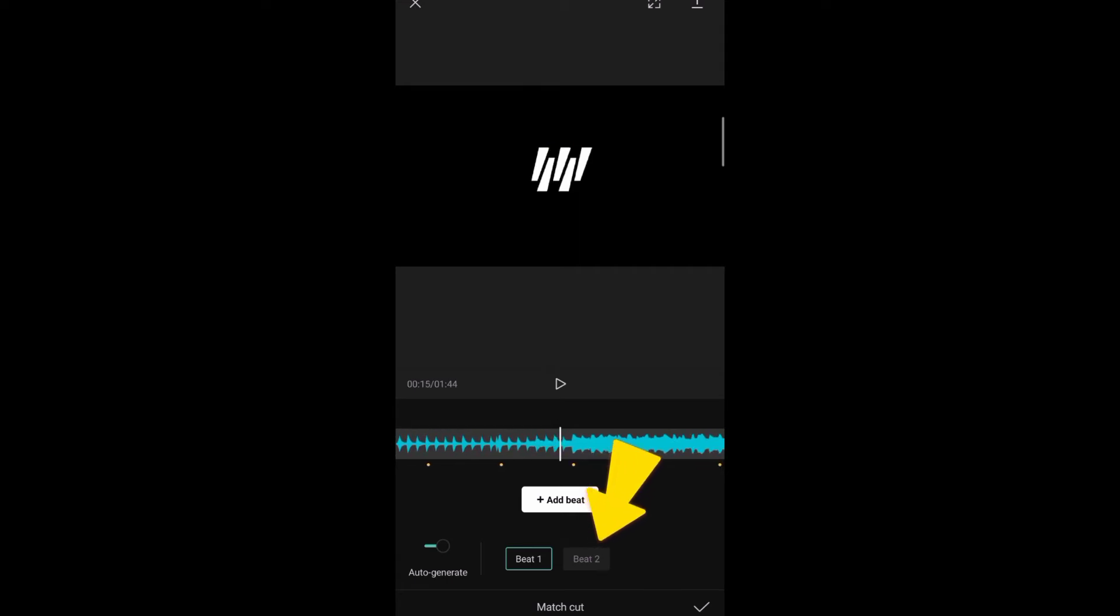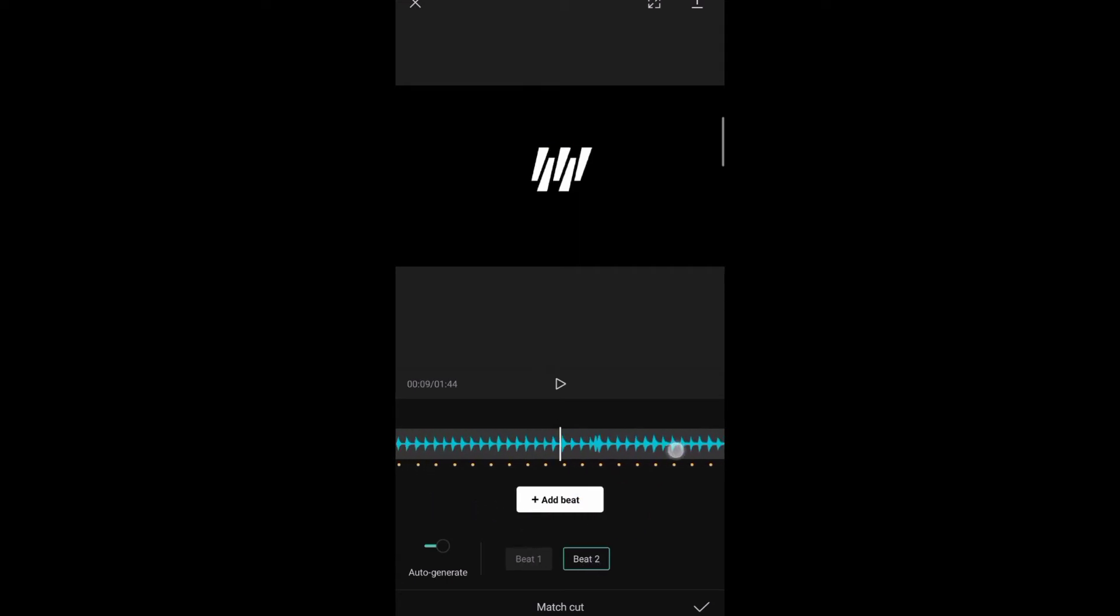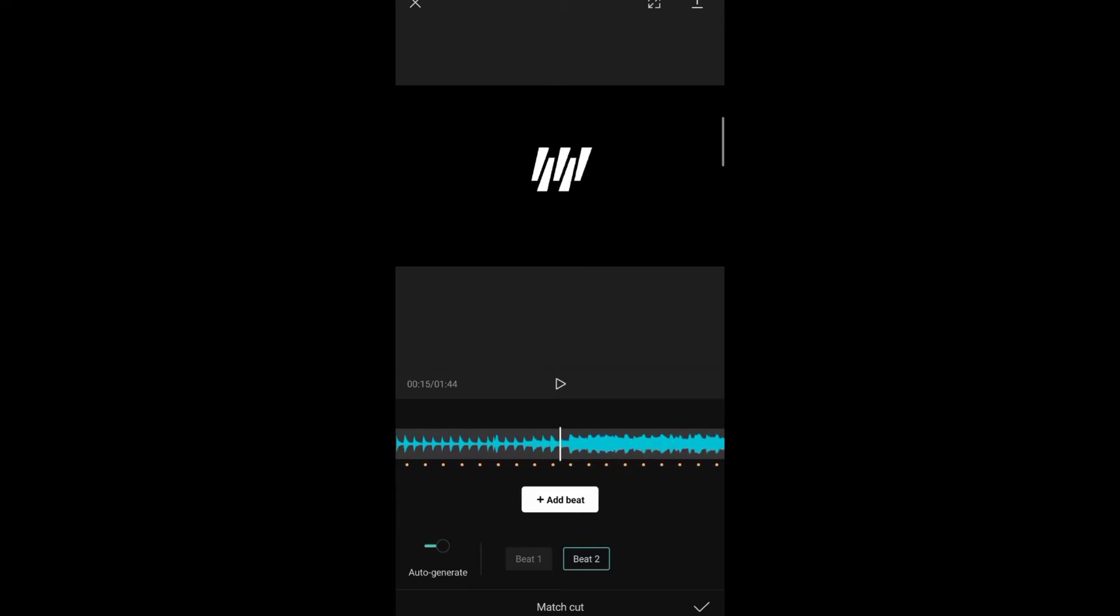So the second one has a lot of added beats. So let's play.